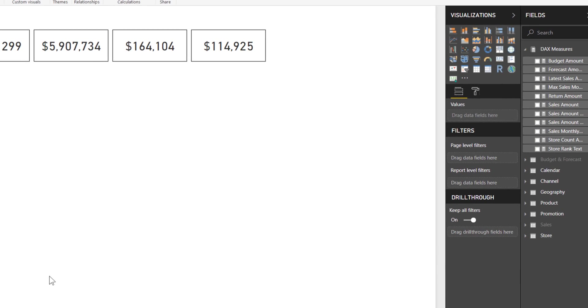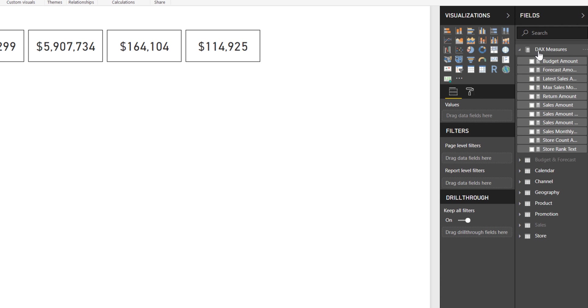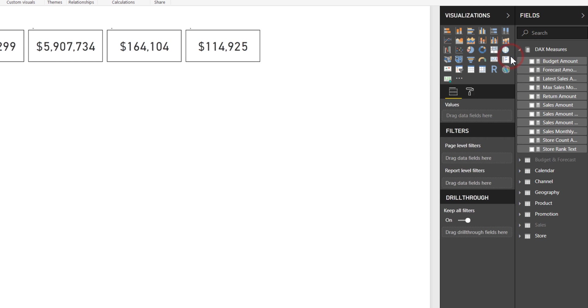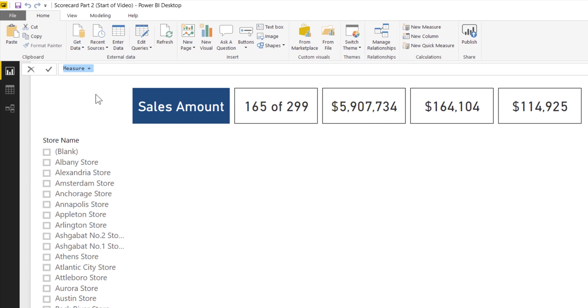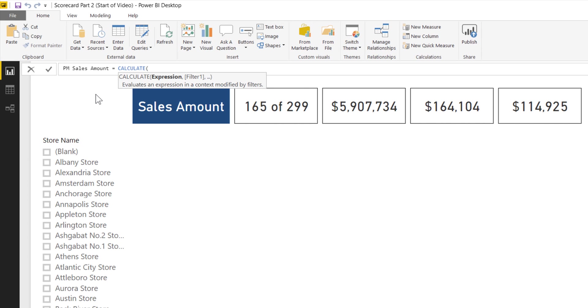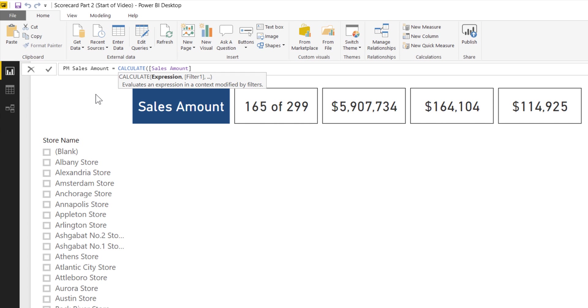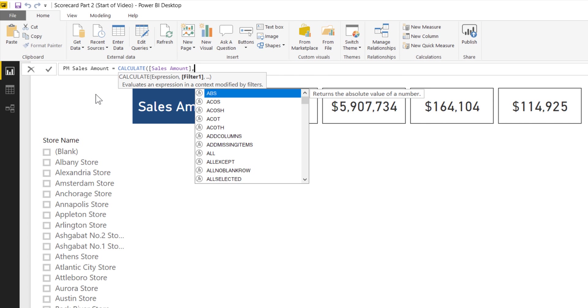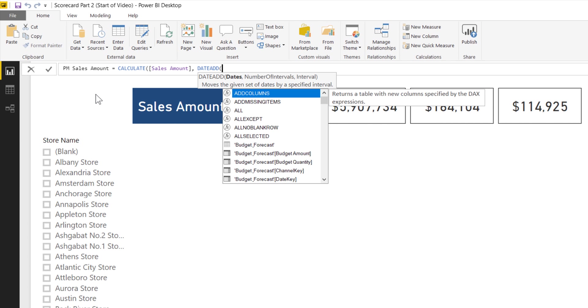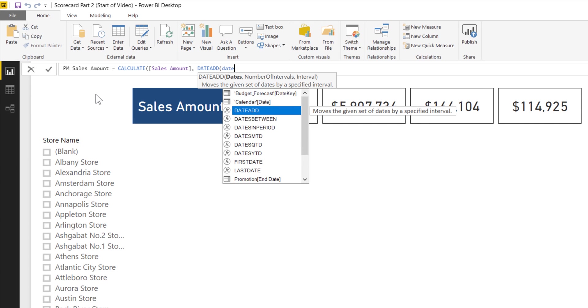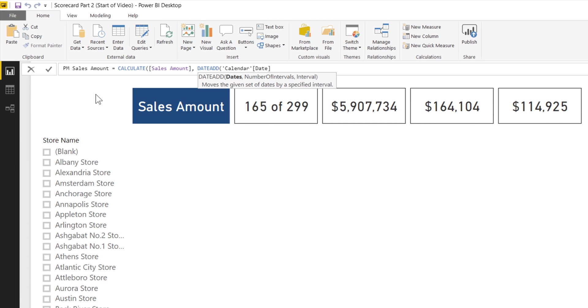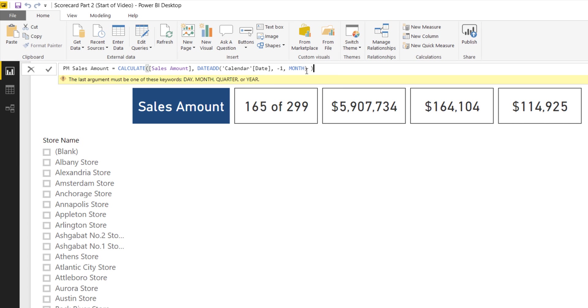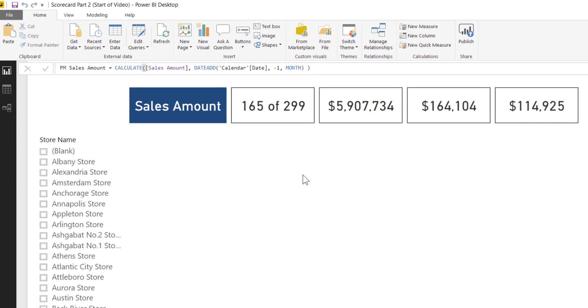I'm going to right click on DAX measures and select new measure. This will be called PM for prior month sales amount. That's going to be calculate sales amount, and I'm going to use the date add function to shift my dates from my calendar table back one month. So calendar date, minus one, and month. That will return my prior month value.